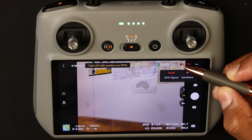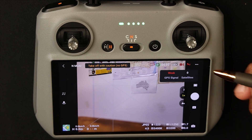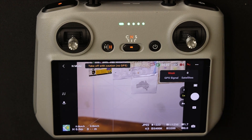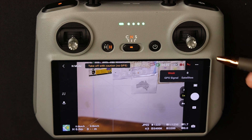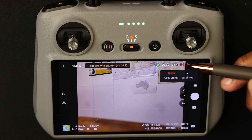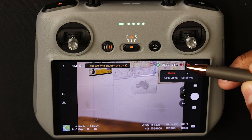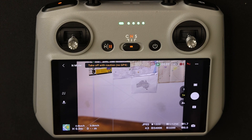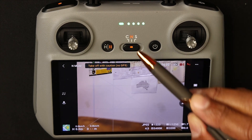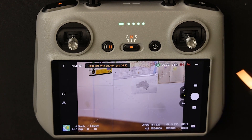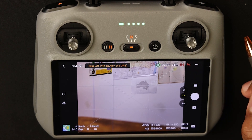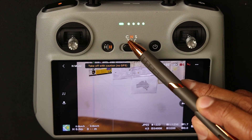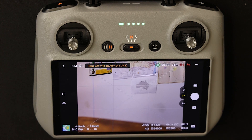The next icon is the obstacle avoidance status. Currently it's active and showing red because the drone is still on the ground. When the drone takes off, the color will change and will only turn red if an obstacle becomes present. Keep in mind that when in sports mode this feature is not active, so if you're a first-time flyer I recommend keeping it in cine or normal mode with obstacle avoidance enabled.